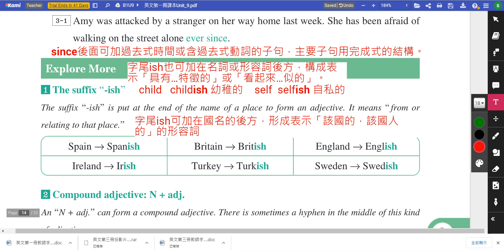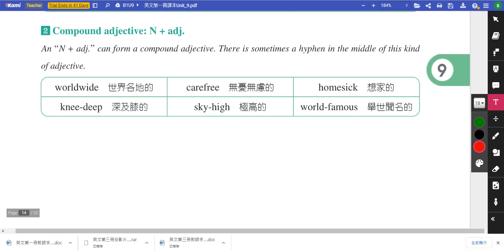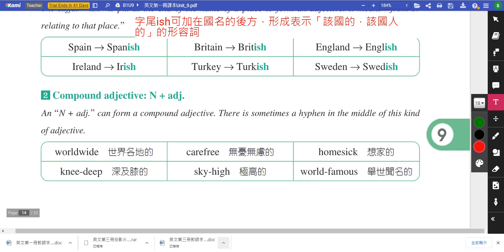再来看所谓的复合型形容词。这一课要补充的复合型形容词是由名词加形容词所组成的，有时候可以组成一个字，像worldwide是一个字，carefree是一个字，中间也可以不加连字号hyphen。同学在背单字的时候，可以去看看它是不是两个字所结合成的，这样背起来会比较轻松。好，这一课的单字片就到这边了。